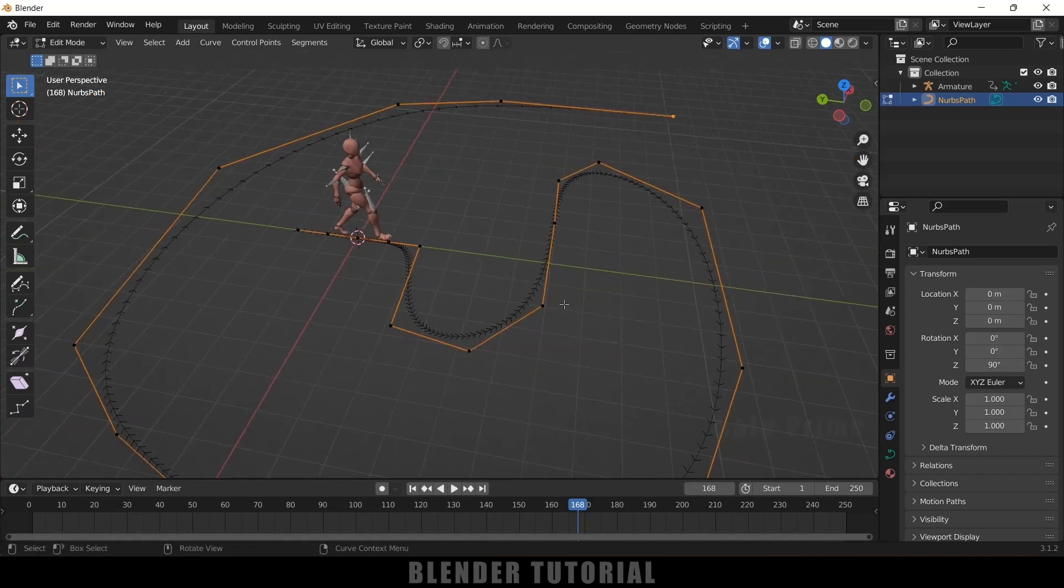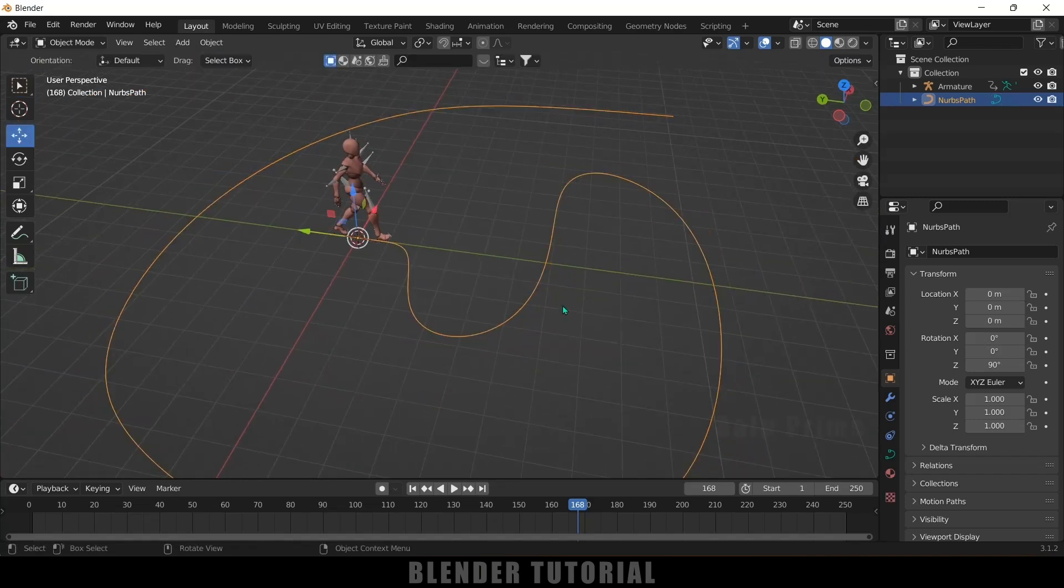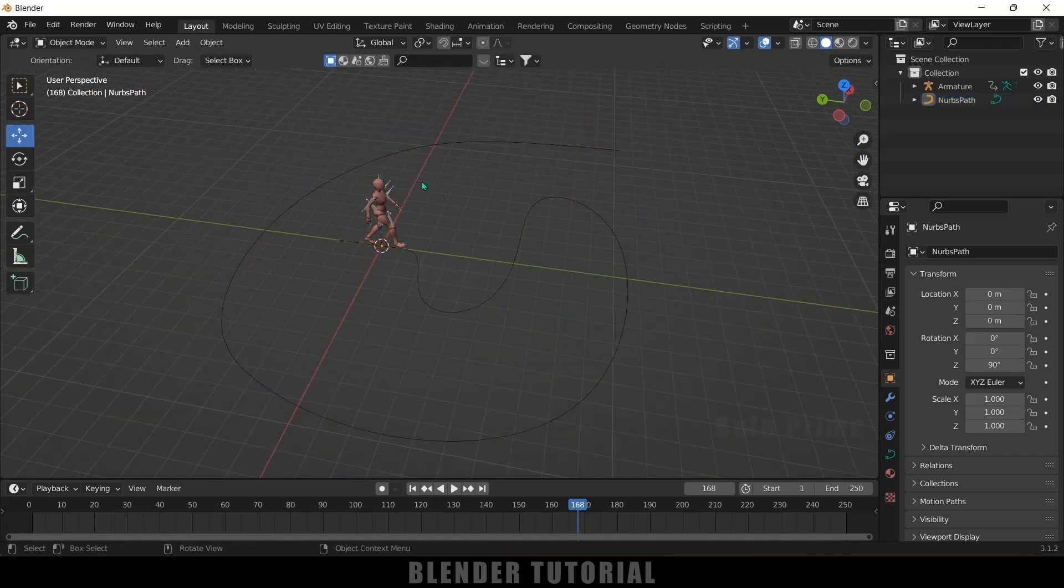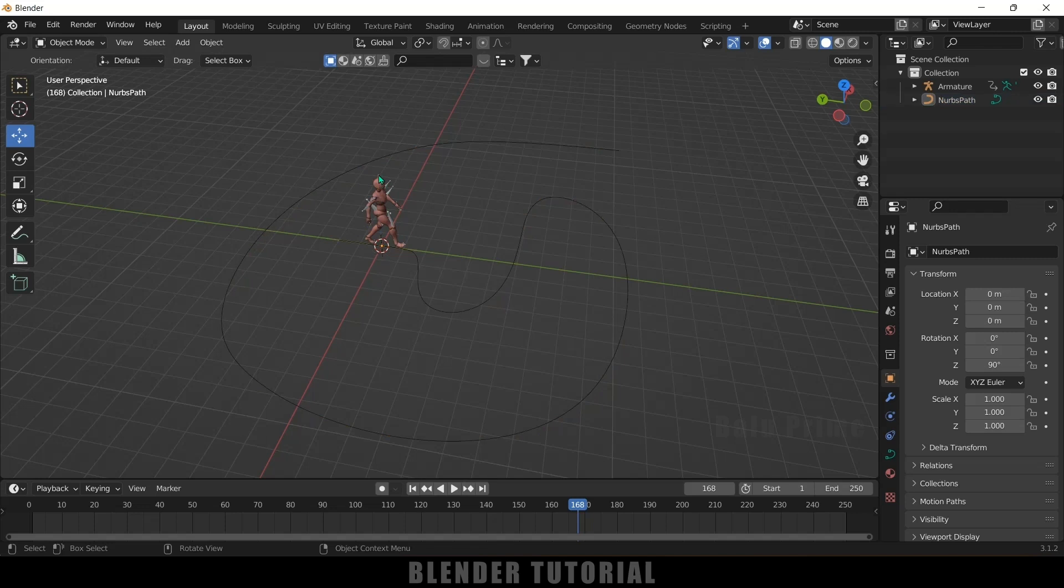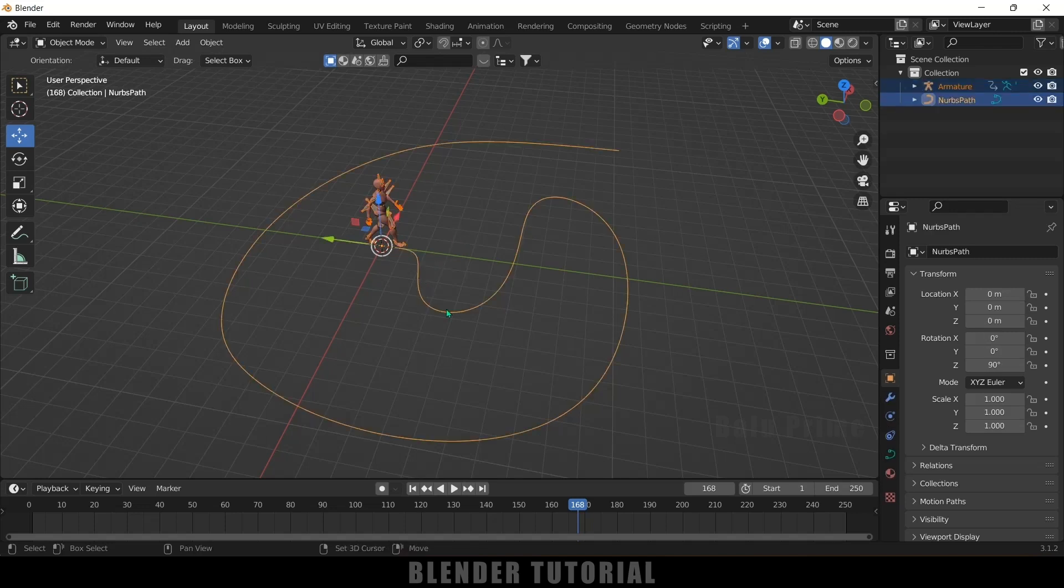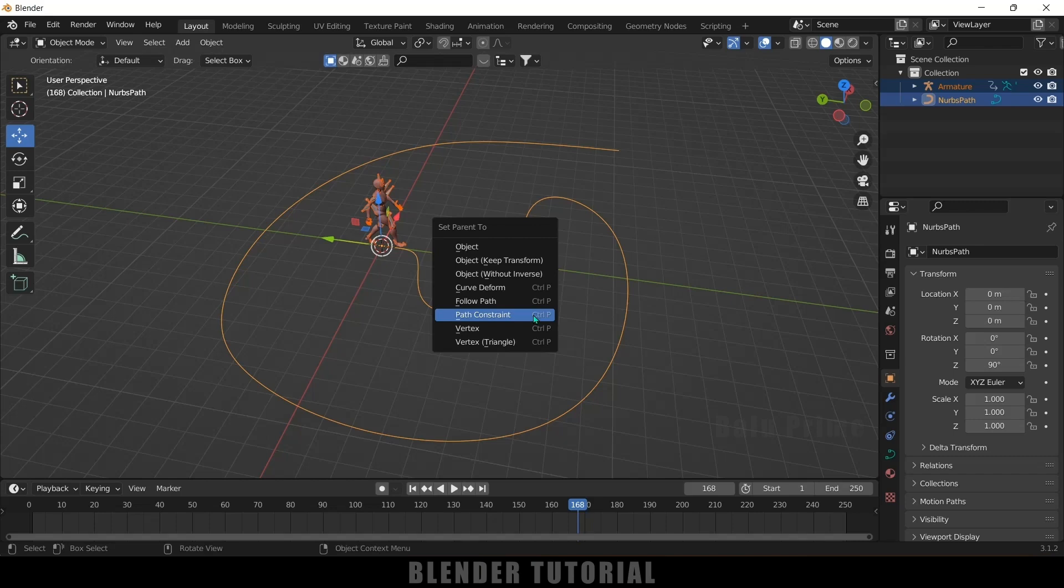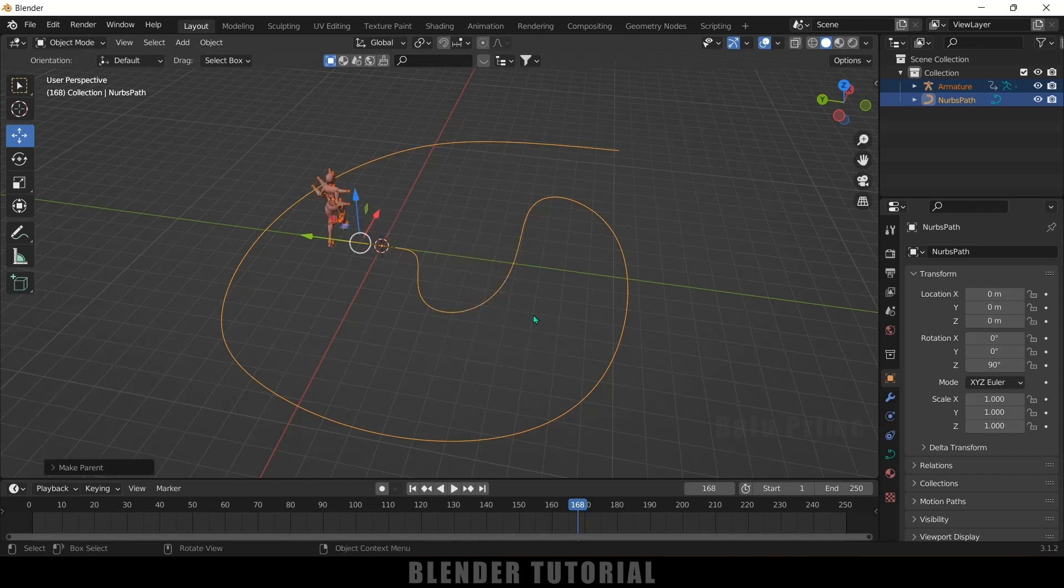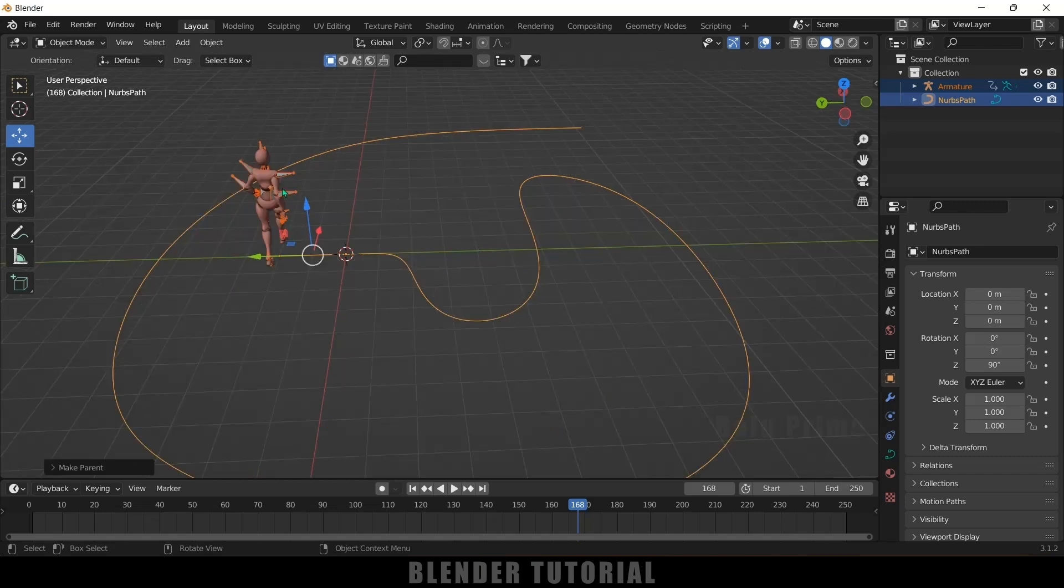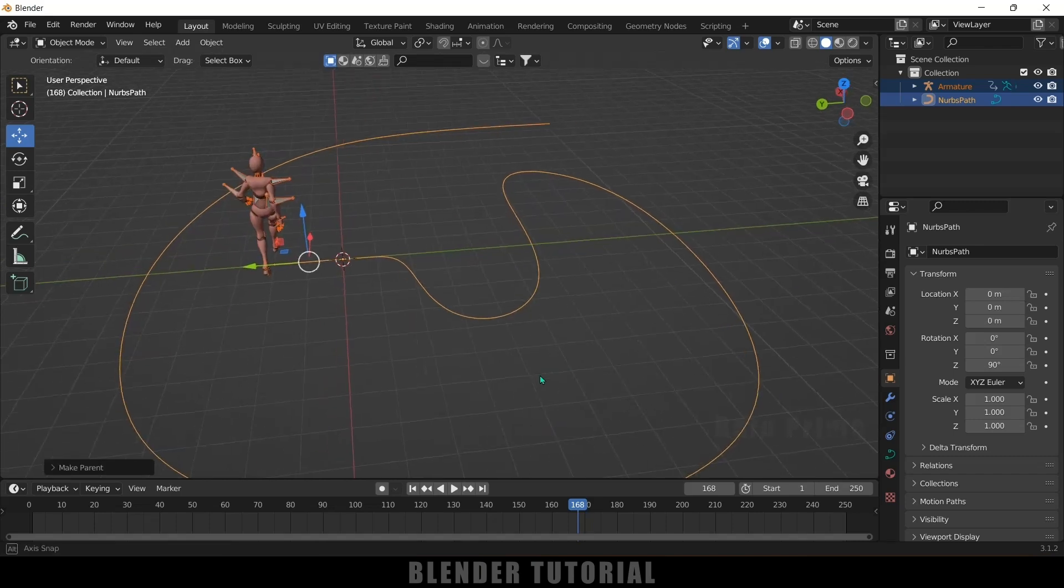So again press tab to exit this edit mode. Now select the armature, hold shift key while doing that and select this curve later. Now press ctrl plus P and select this path constraint. So now you can see we got our character here only.